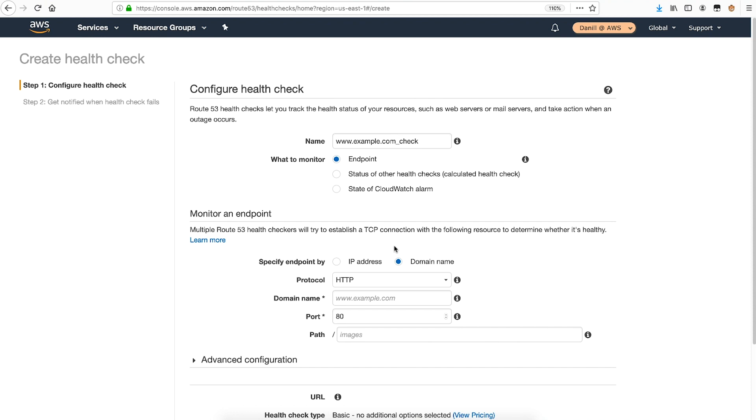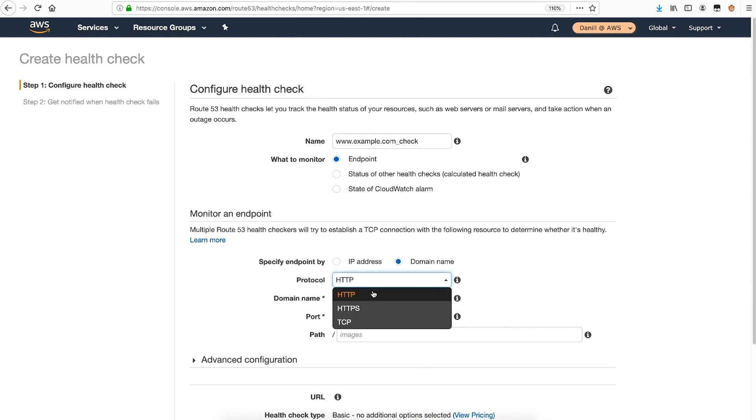For details on how each of these checks validate that your endpoint is available, more information can be found in the AWS documentation. My website responds to HTTPS requests, so I'll select HTTPS.